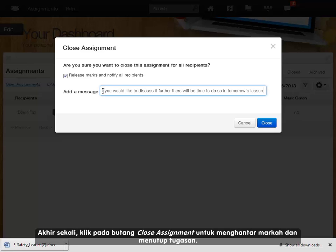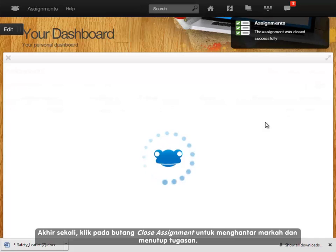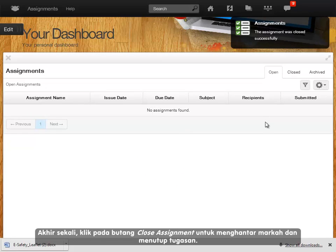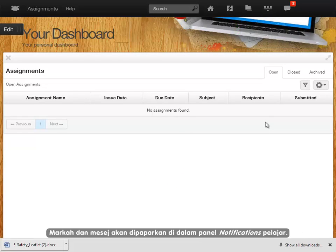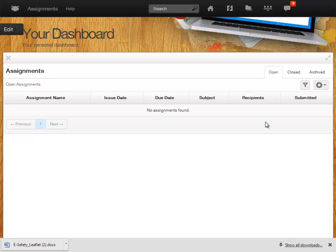And finally, click the close assignment button to release the mark and close the assignment. The marks and message will appear in the student's notifications panel.